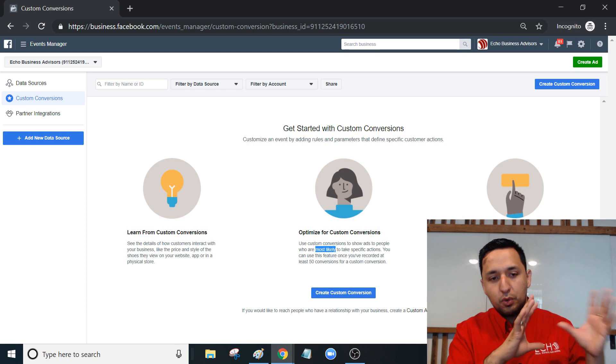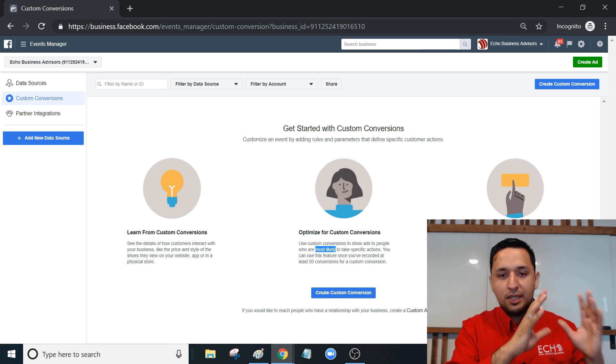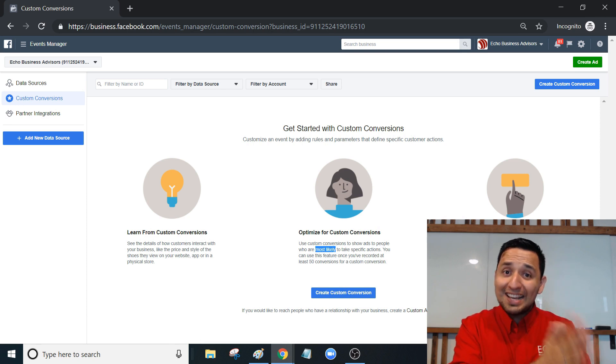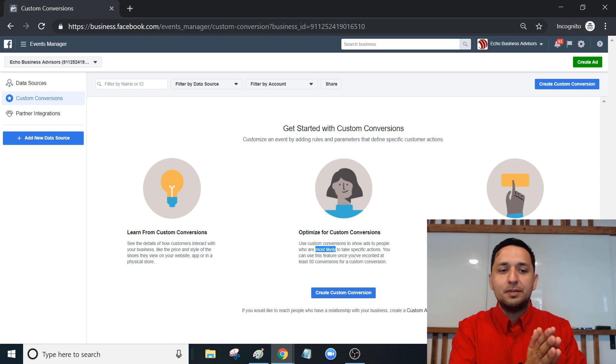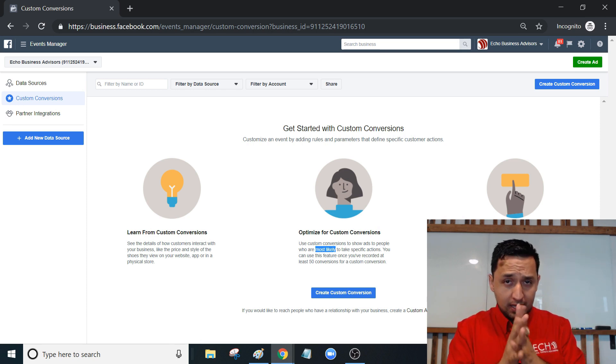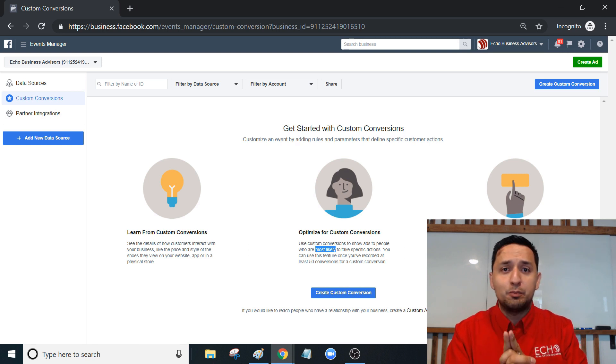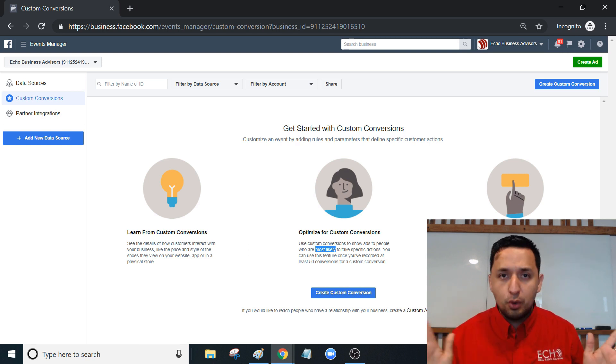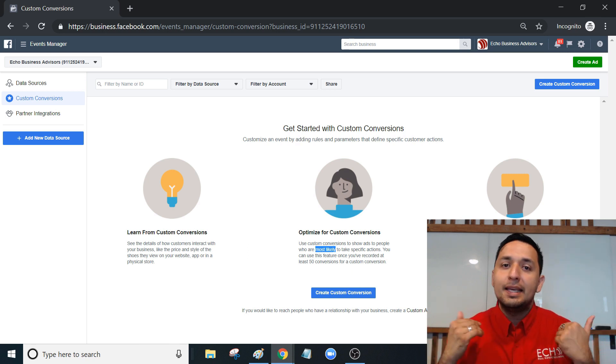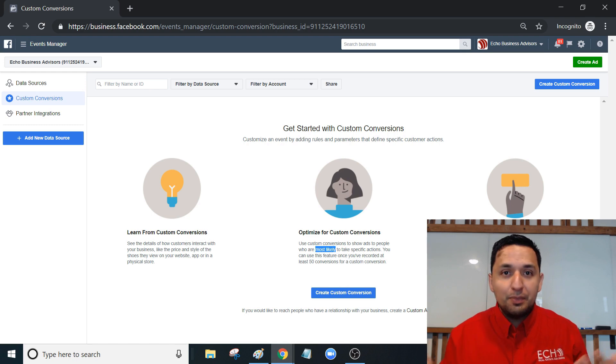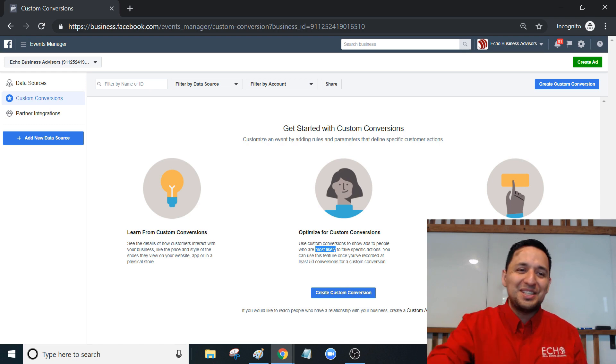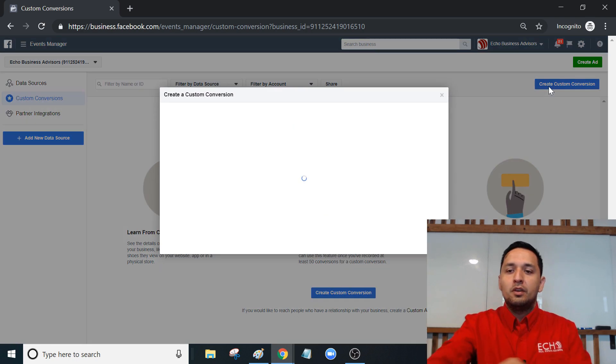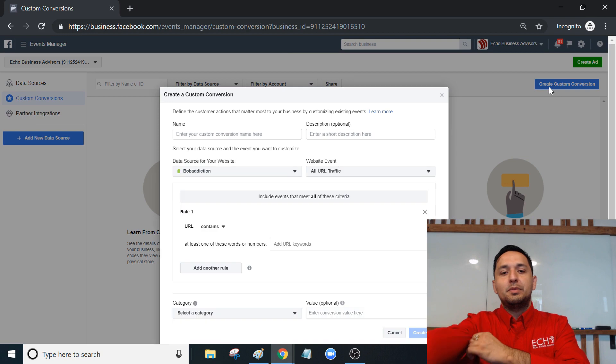So we're going to look at how to actually create the custom conversion, which as a reminder, you need that Facebook Pixel. No way around it. If you've been delaying, stop - now's the time to do it. Let's create one.